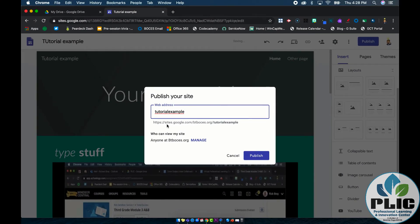Before you hit publish, one thing you might want to look at is the permission level — who can view my site. By default, this is set to anyone at btboses.org, so if I were to publish this site and give you the link, it would ask you to log in with a btboses account in order to see it.